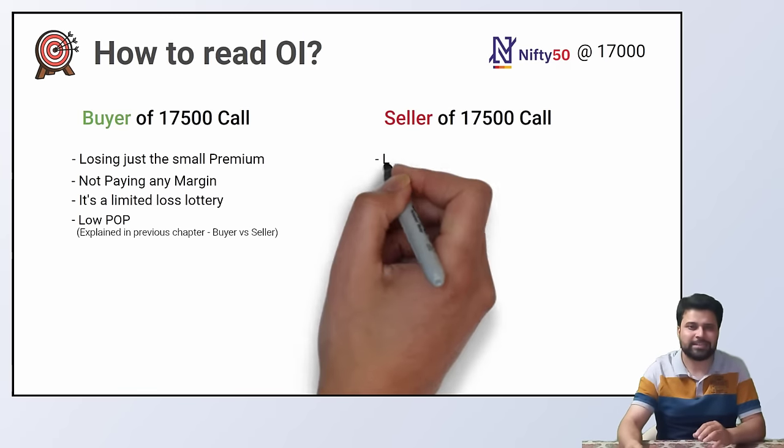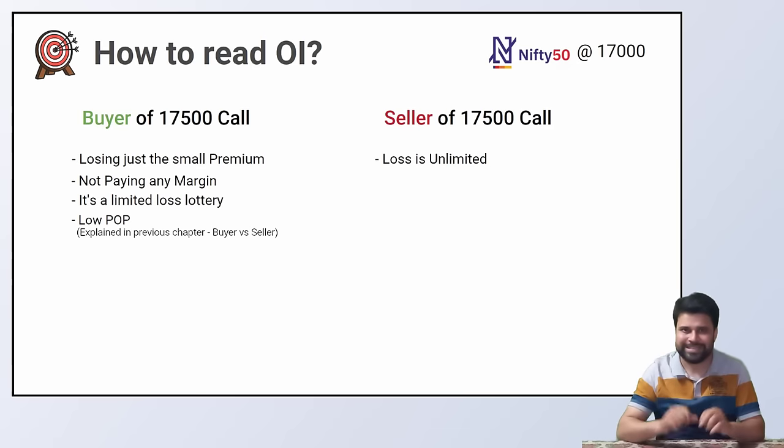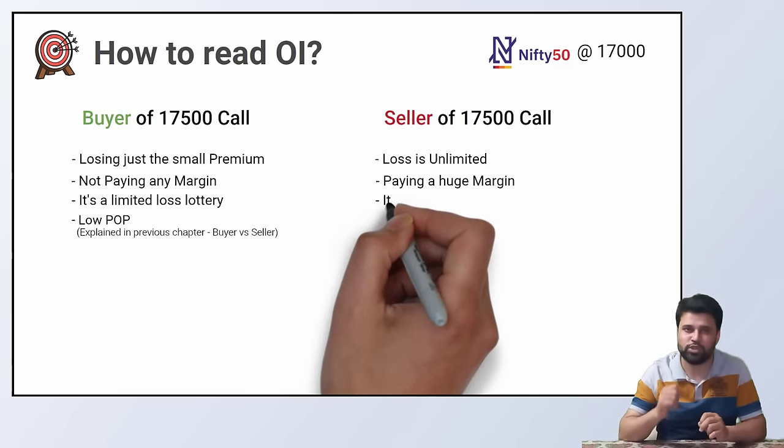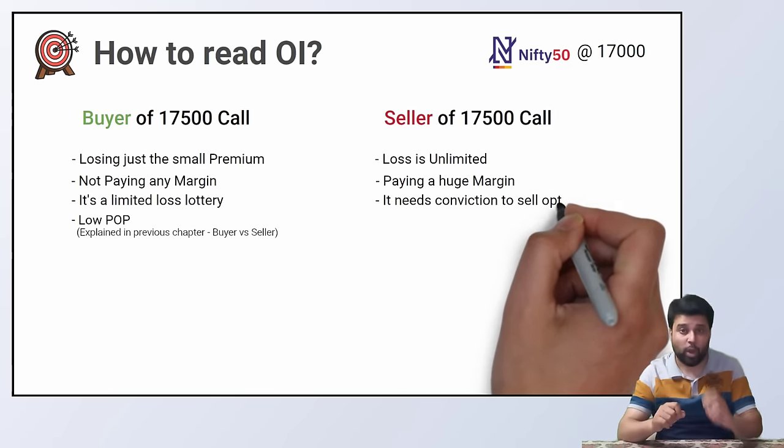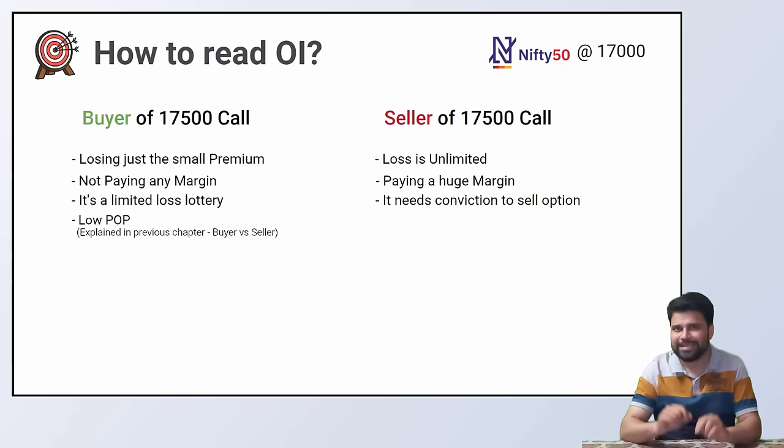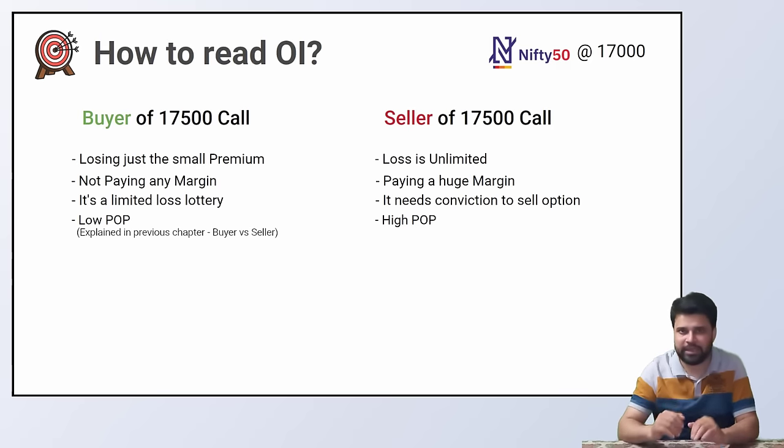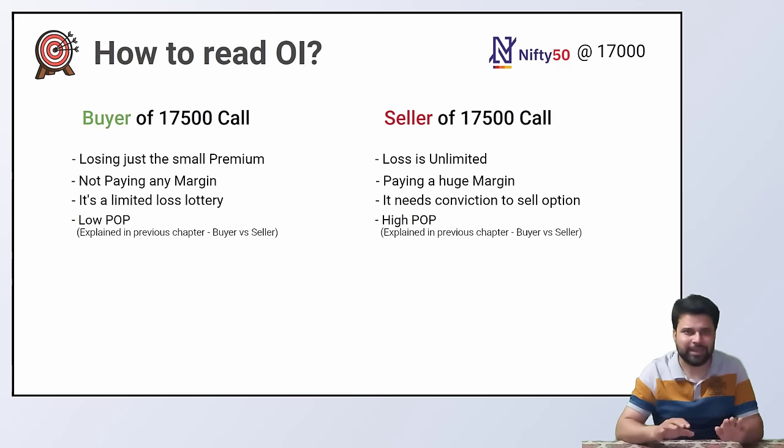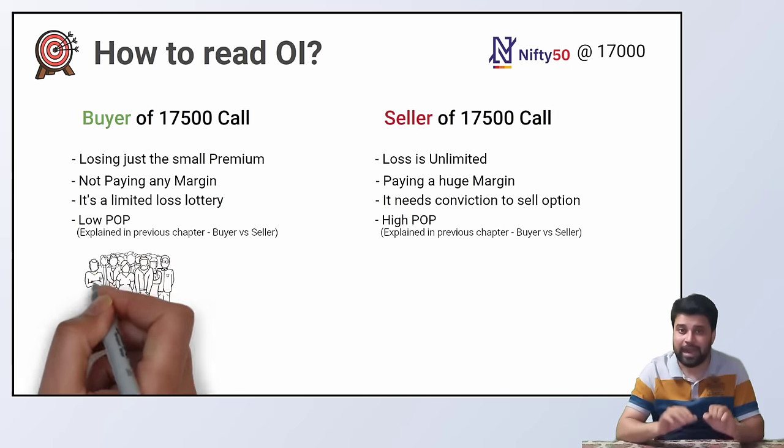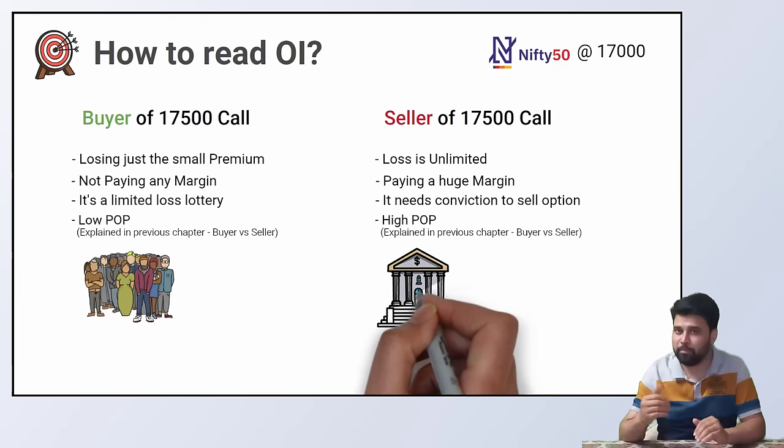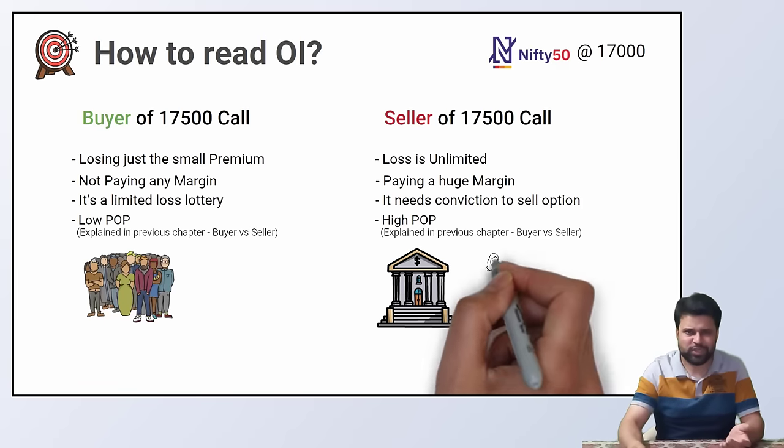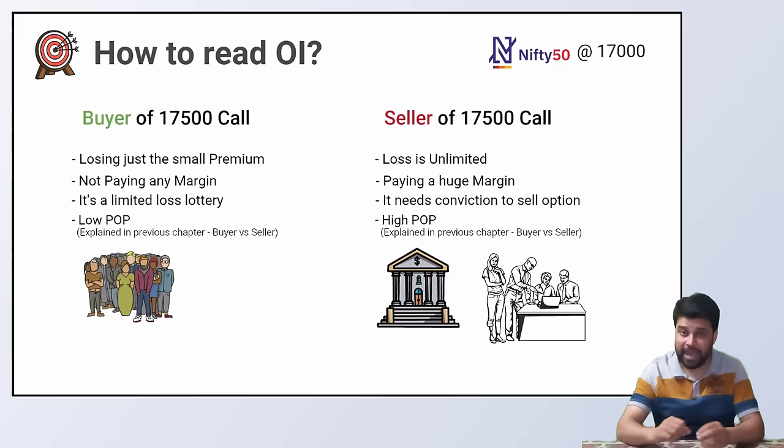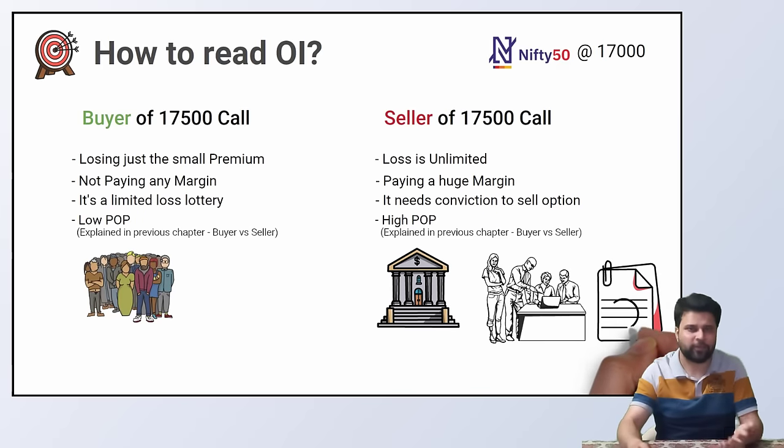What about seller? Seller has an unlimited loss. Seller is also paying the exchange a huge margin. It takes a lot of conviction to sell an option. Seller has a higher probability of profit.